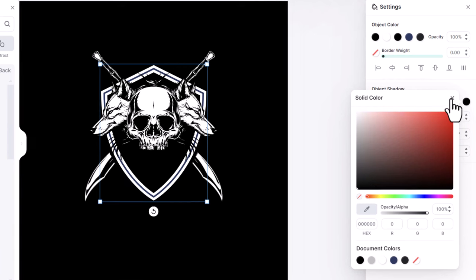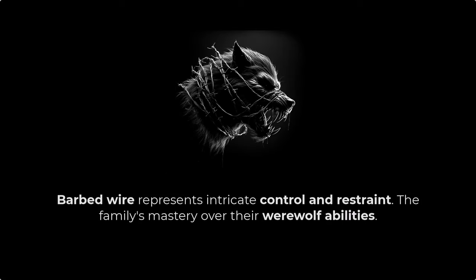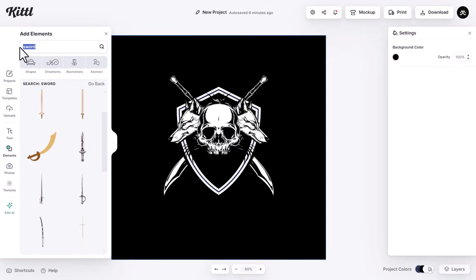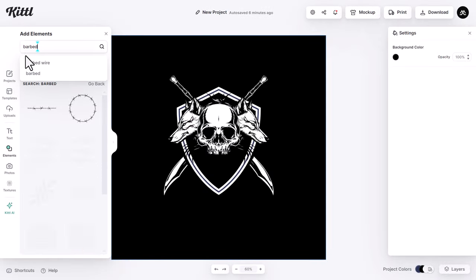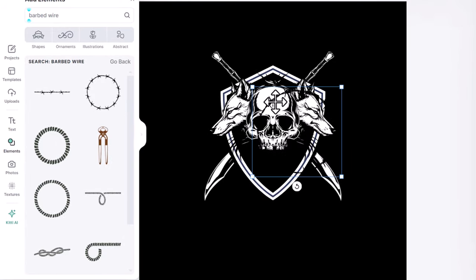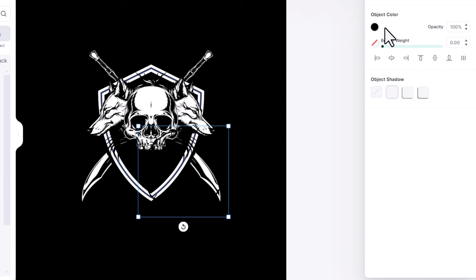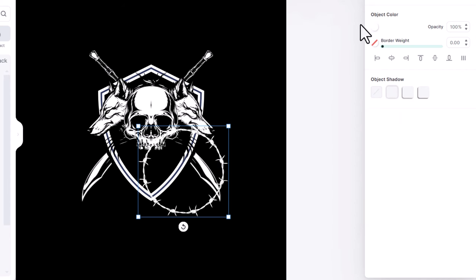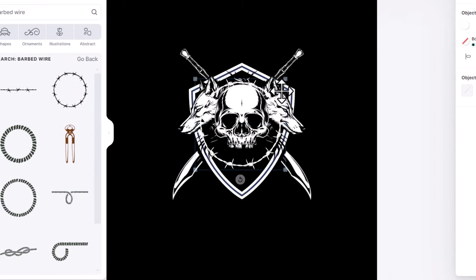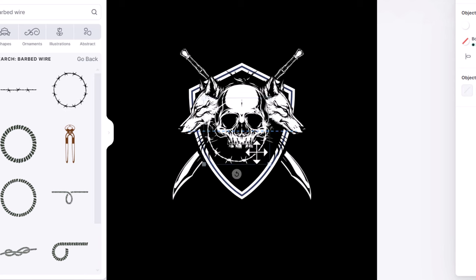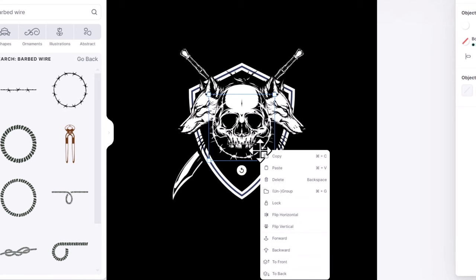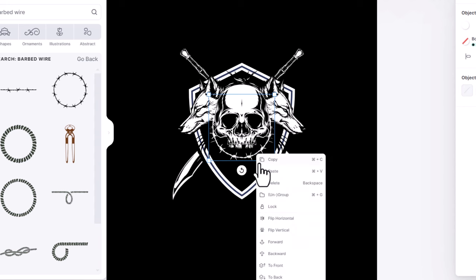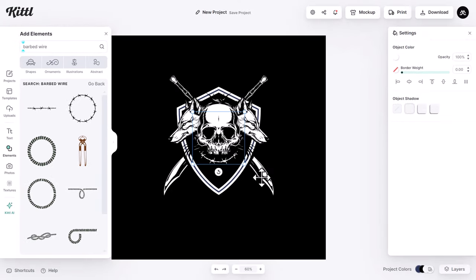The next element to add is a barbed wire. Barbed wire represents intricate control and restraint, the family's mastery over their werewolf abilities. I search for barbed wire. I select this circular wire. Change its color to white. Then put it in the middle and shrink it down. Then right click and click on backward. I do it again so it moves behind the skull and the two wolves.